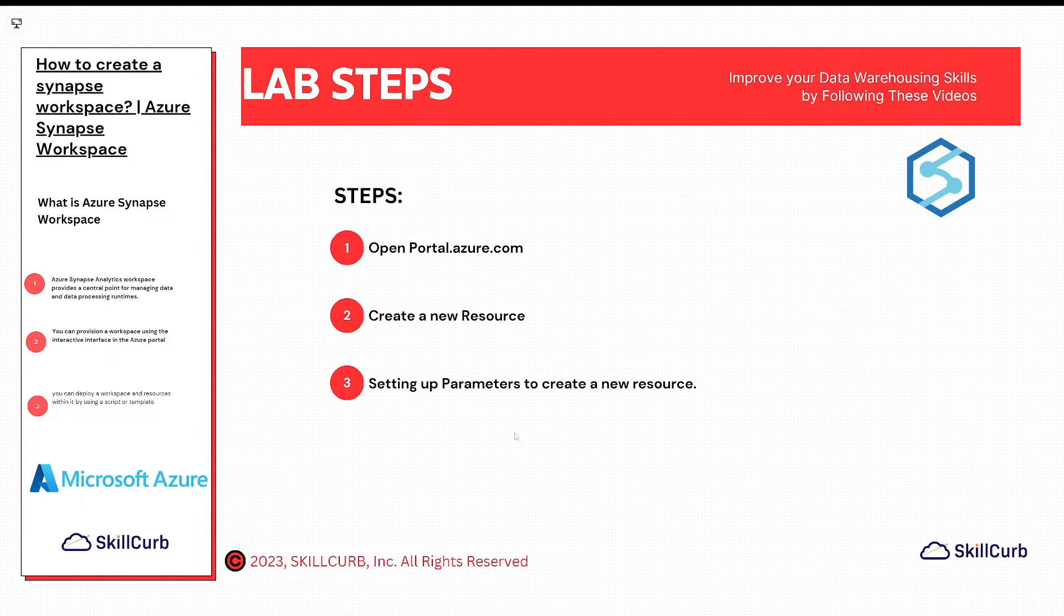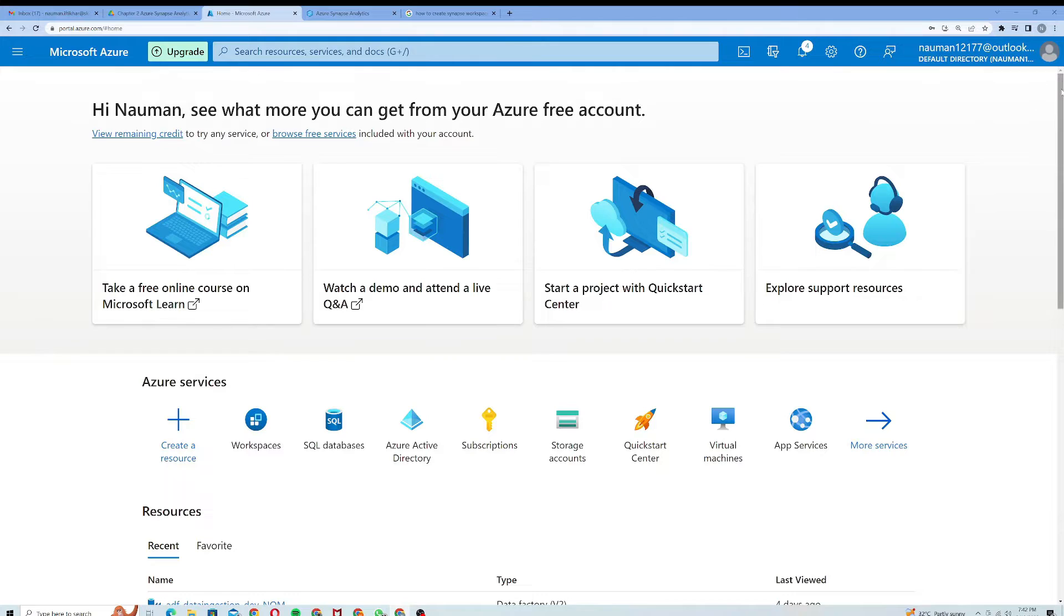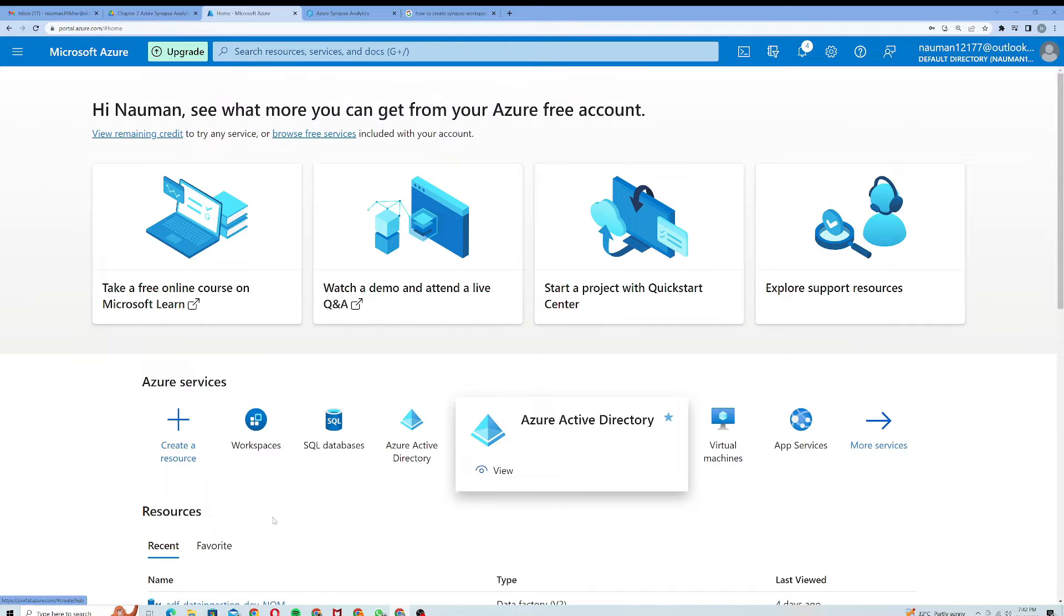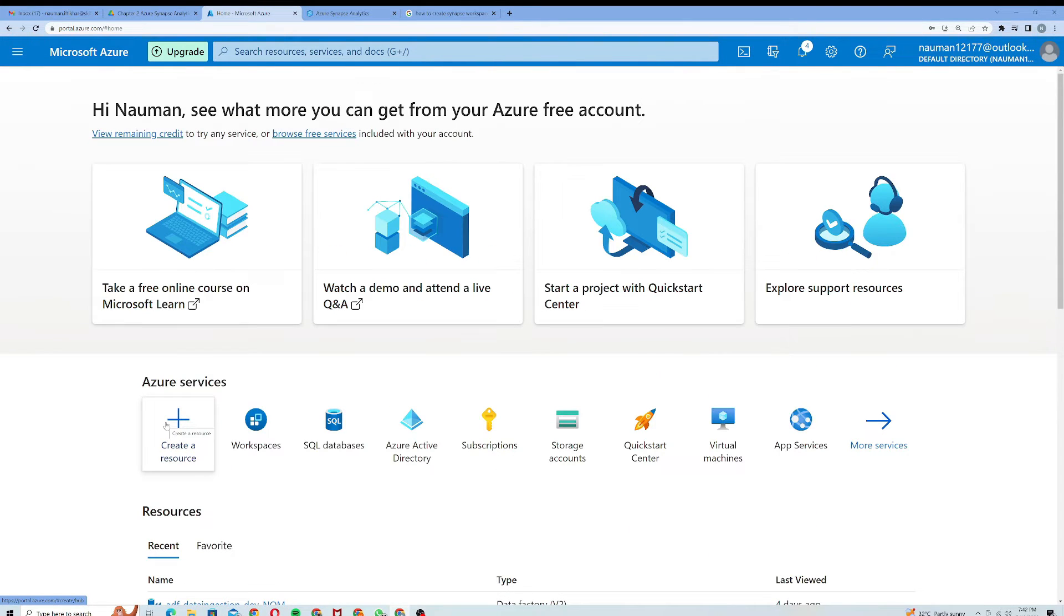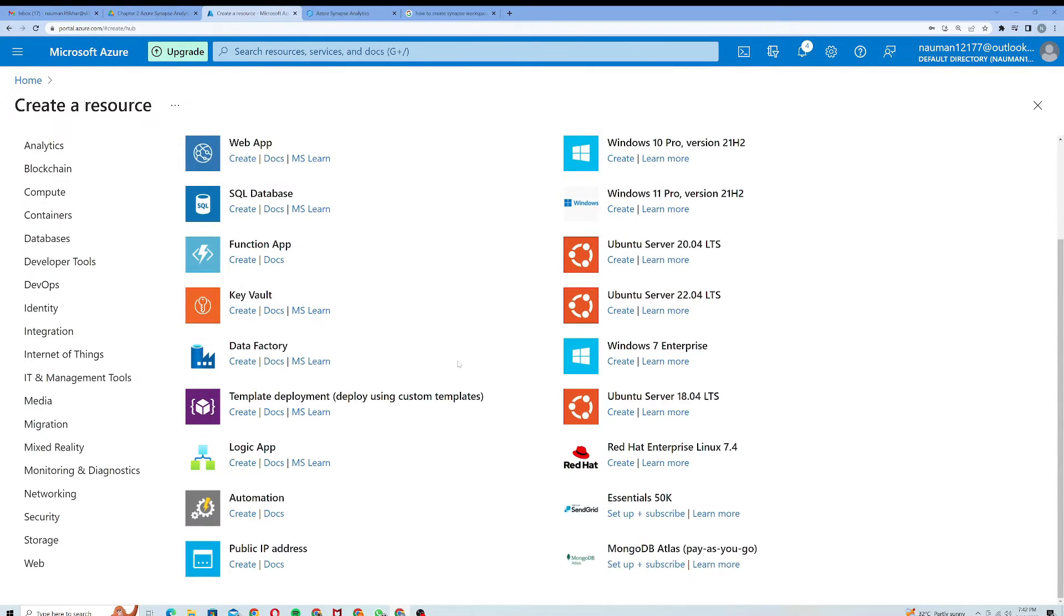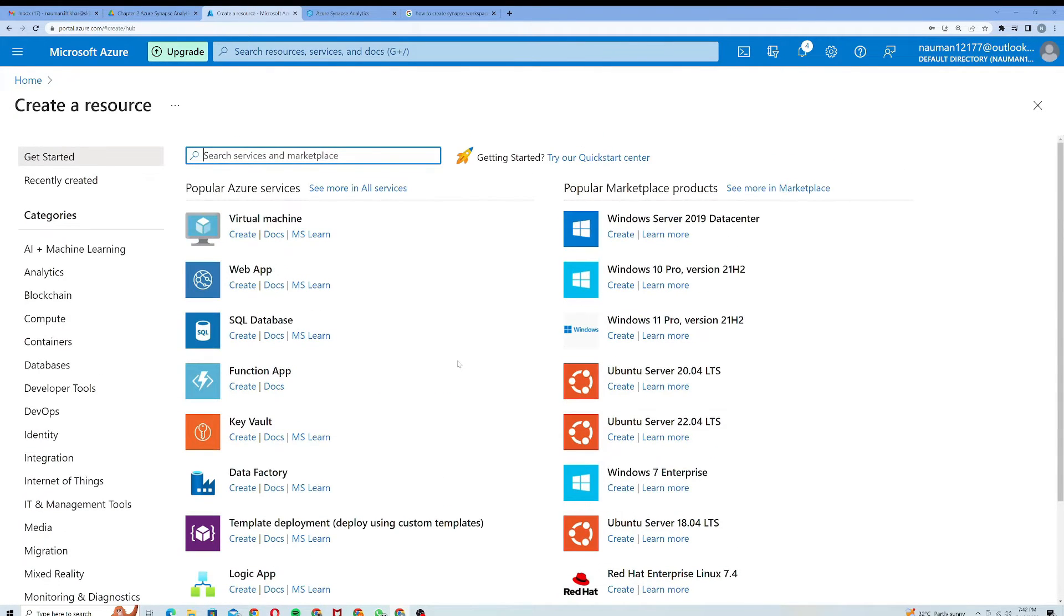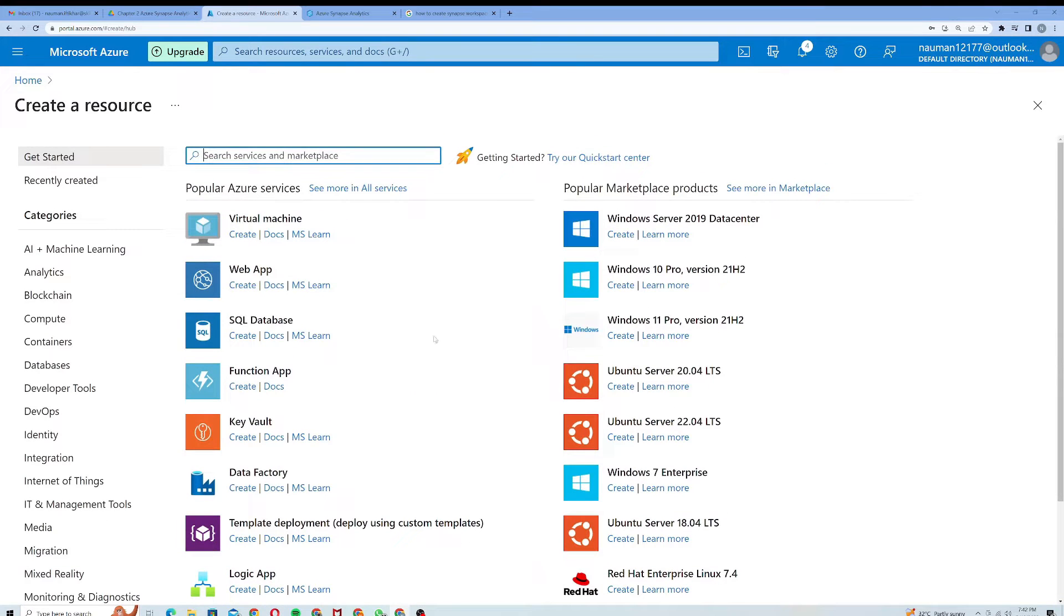Alright, here I am on my Microsoft Azure portal as you can see. From here, I will click Create a resource. Under the resources there are plenty of resources as you can see.